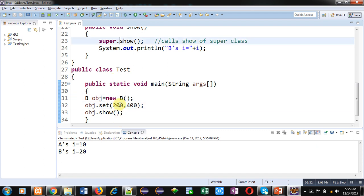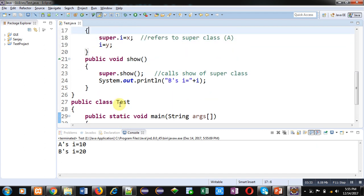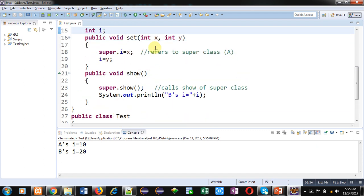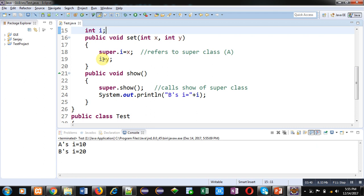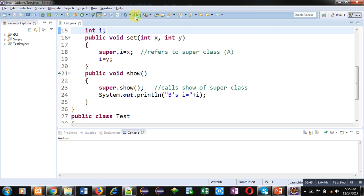So here again output will be 200 and 400. You can see A's I is 200 and B's I is 400.